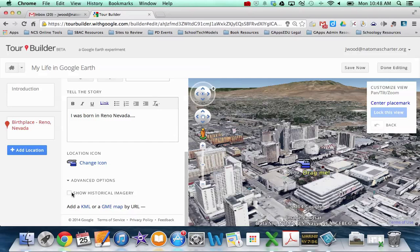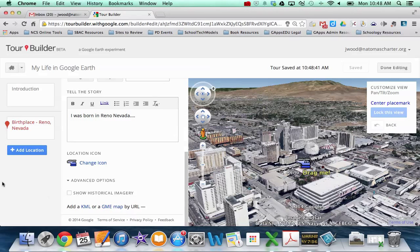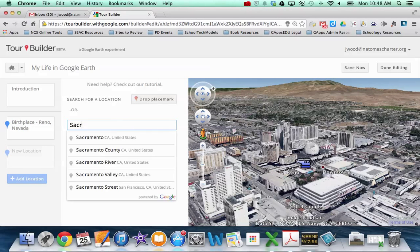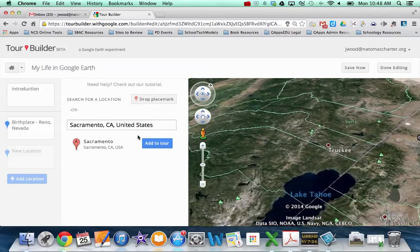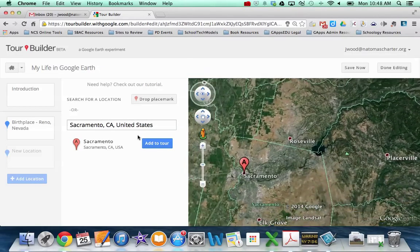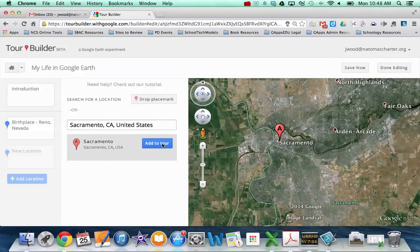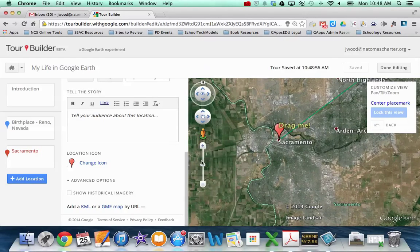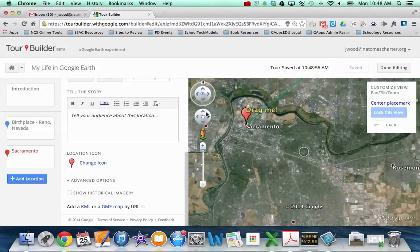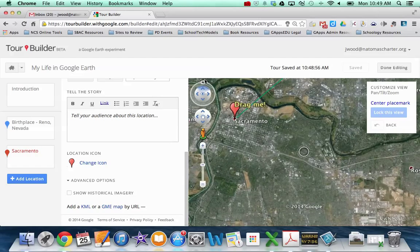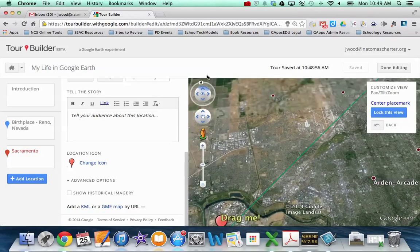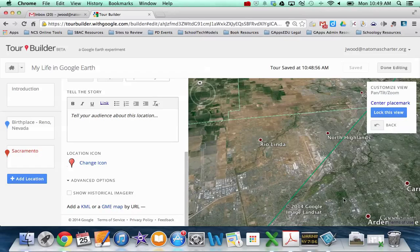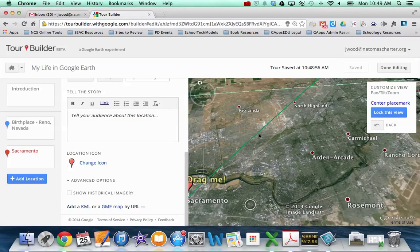So basically in terms of creating your story, you just keep doing that process. So you add the next location and maybe my next location is Sacramento. It flies me into Sacramento. I do the same things in terms of clicking add to tour and then zooming in and using these navigation tools to set the view that I want. And notice it's creating this line that's actually linking the locations together.